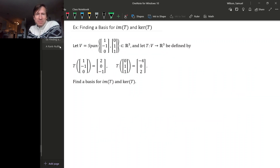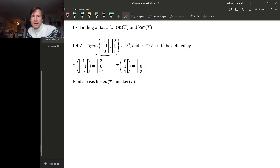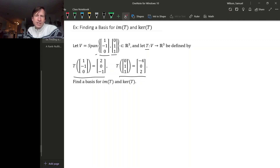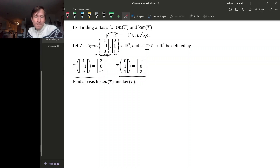As an example of working with these subspaces, let's calculate them. Suppose V is a subspace of R3 spanned by two vectors, and we have a linear transformation defined by its action on those two vectors. One thing to notice is that these two vectors in our spanning set for V are linearly independent, so this spanning set is actually a basis.